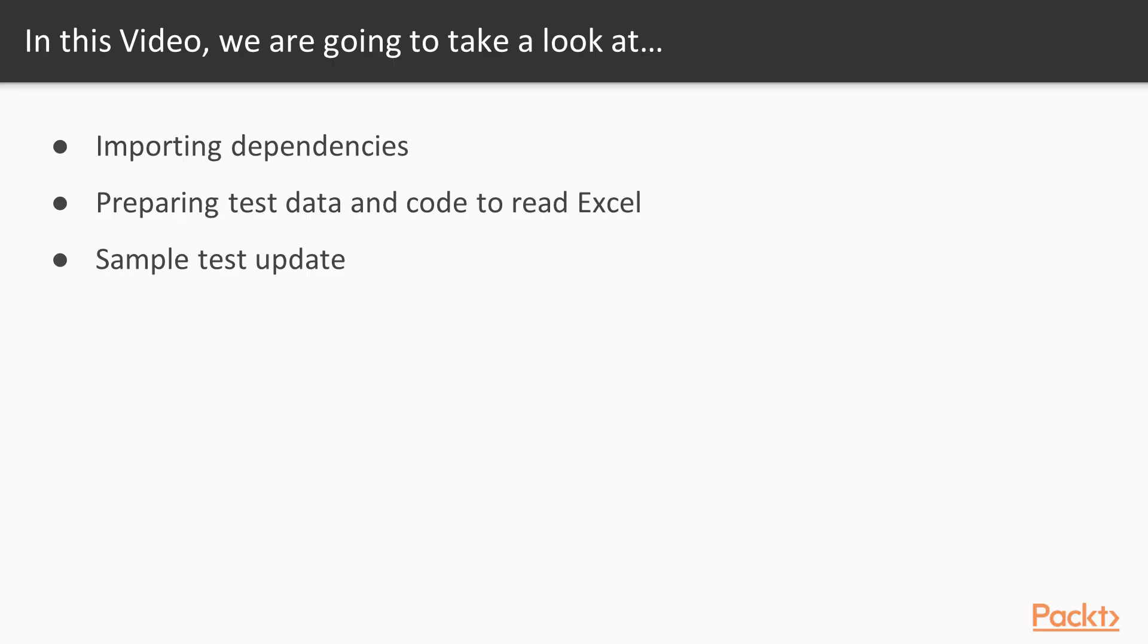In this video, we will add necessary dependencies for interacting with Excel. Then, we'll prepare test data and the code which reads it. In the end, we'll update sample tests to get input from Excel.